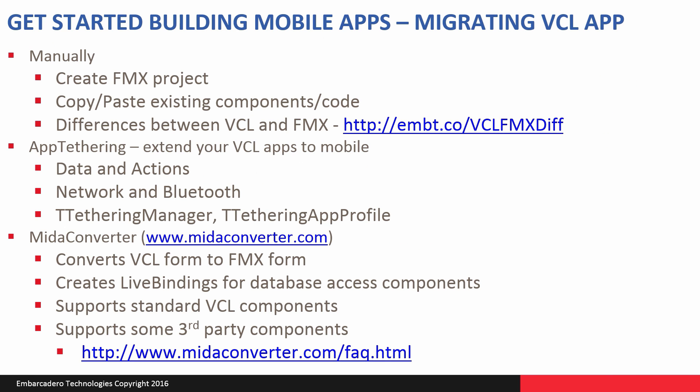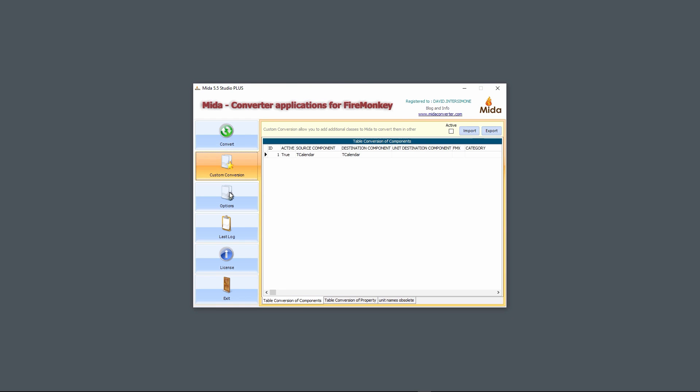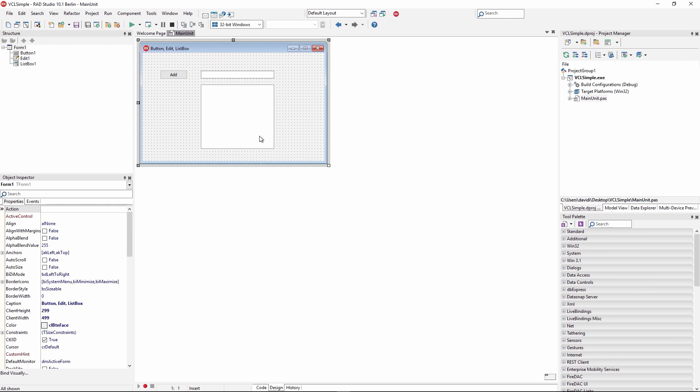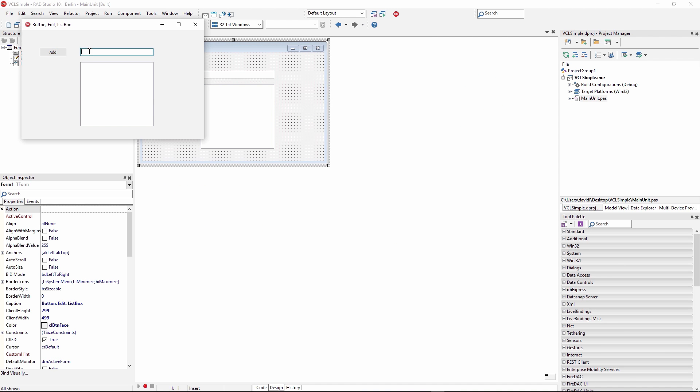And a third way to migrate your existing VCL applications is to use the Meta Converter, and I have the URL there. What it does is it converts your VCL form into a FireMonkey form. If you have database access component, it'll create the live bindings that'll bind database access and fields to the user interface components.